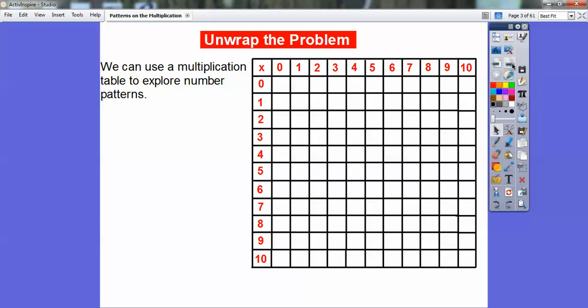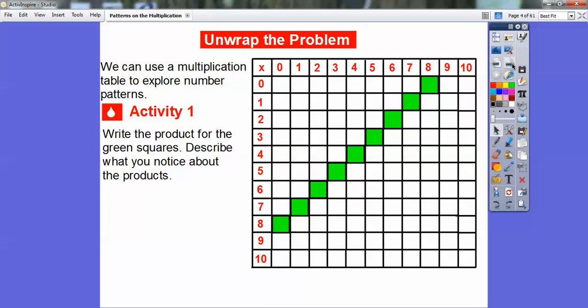Let's go ahead and try it. Here's a blank multiplication table right here, and we're going to focus on a few parts. I want us to focus on those green squares going diagonally by the eights. Write the products for the green squares and describe what we notice. So here it's going to be eight times zero, which is zero. Seven times one is seven. The next one is six times two, which is 12.